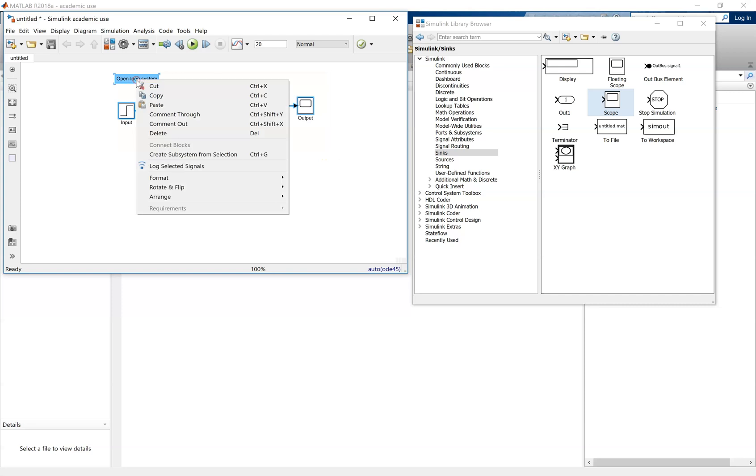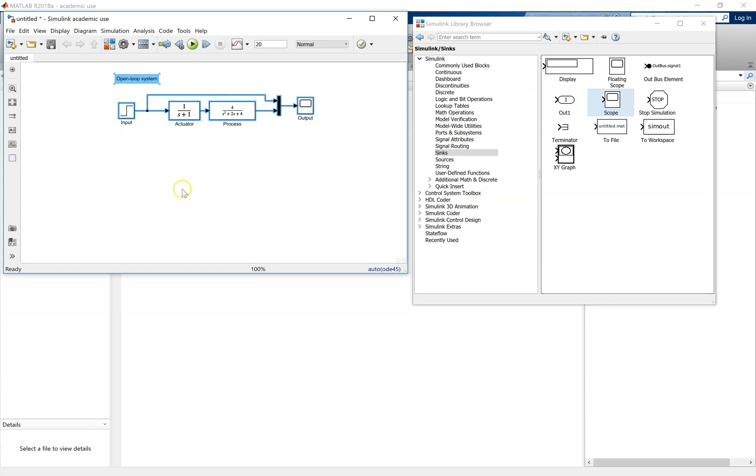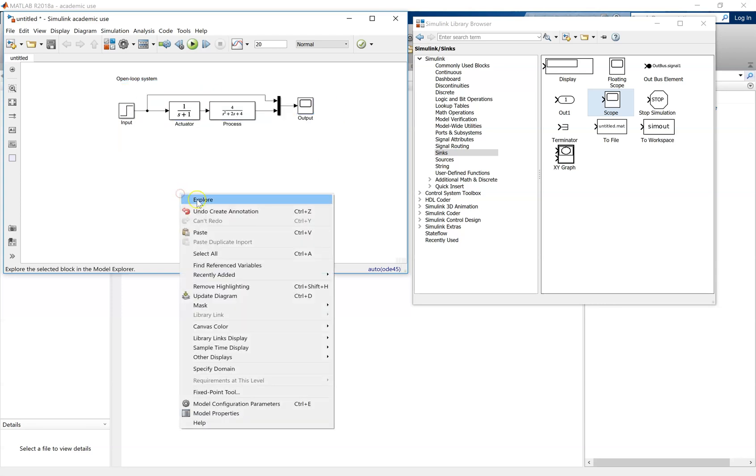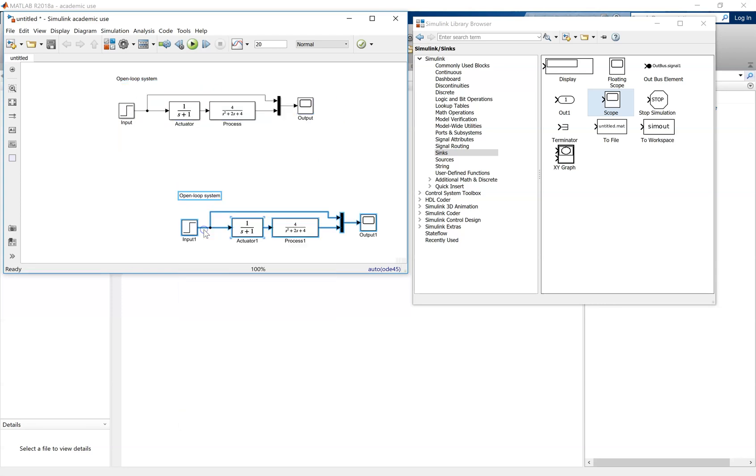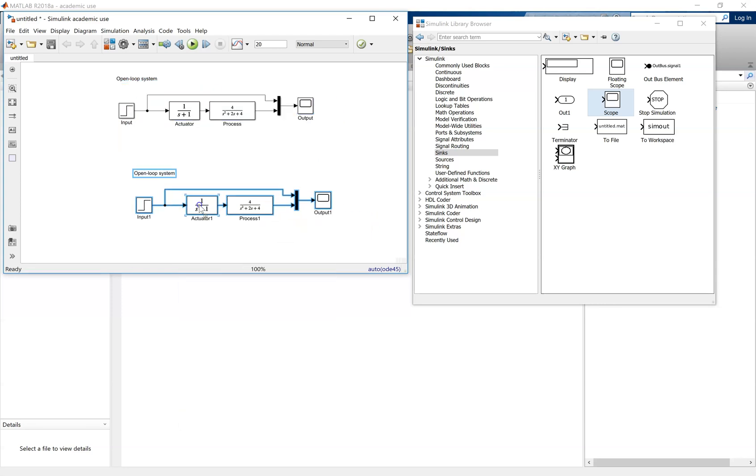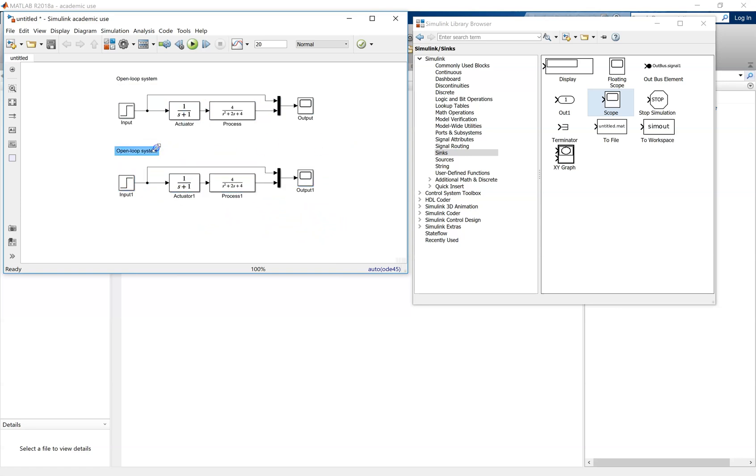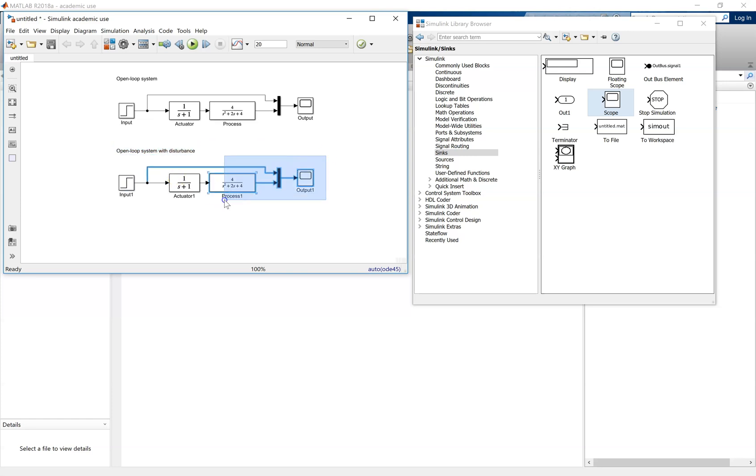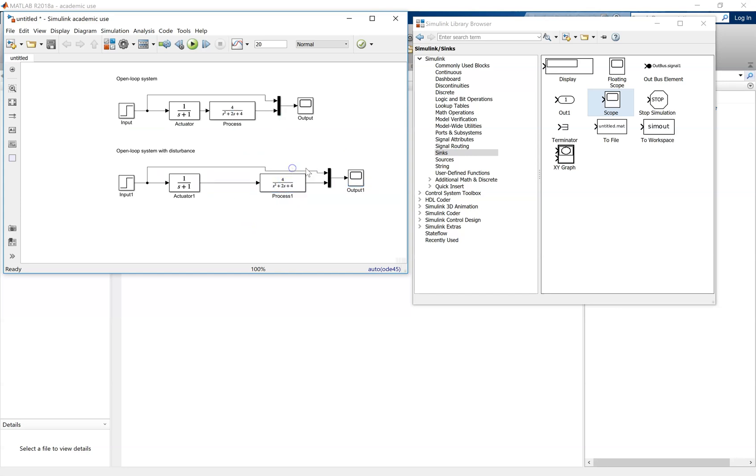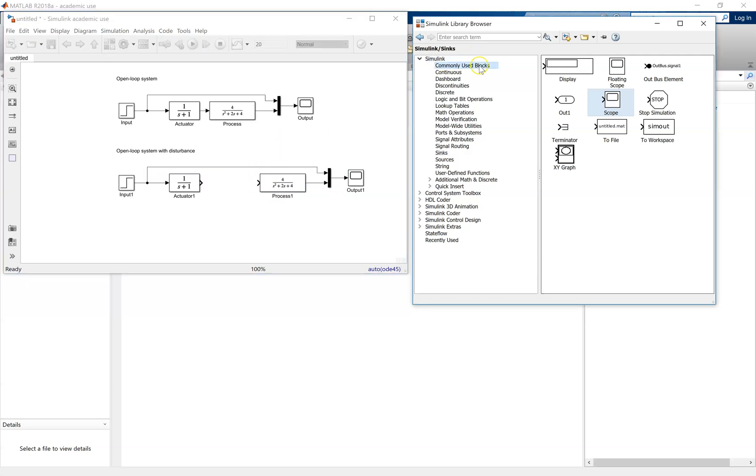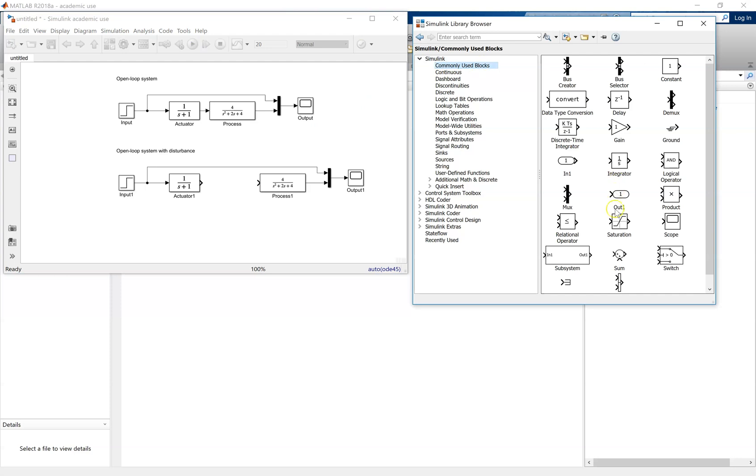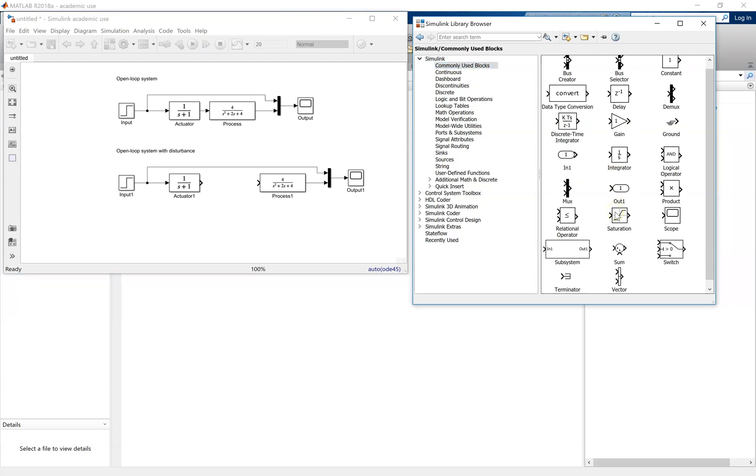Now we're going to simulate the open-loop system, but we're going to subject this to a disturbance. Copy and paste the open-loop system to save time. Relabel this, so just open-loop system with disturbance. Extend the blocks, because we're going to add the disturbance between the actuator and the process.